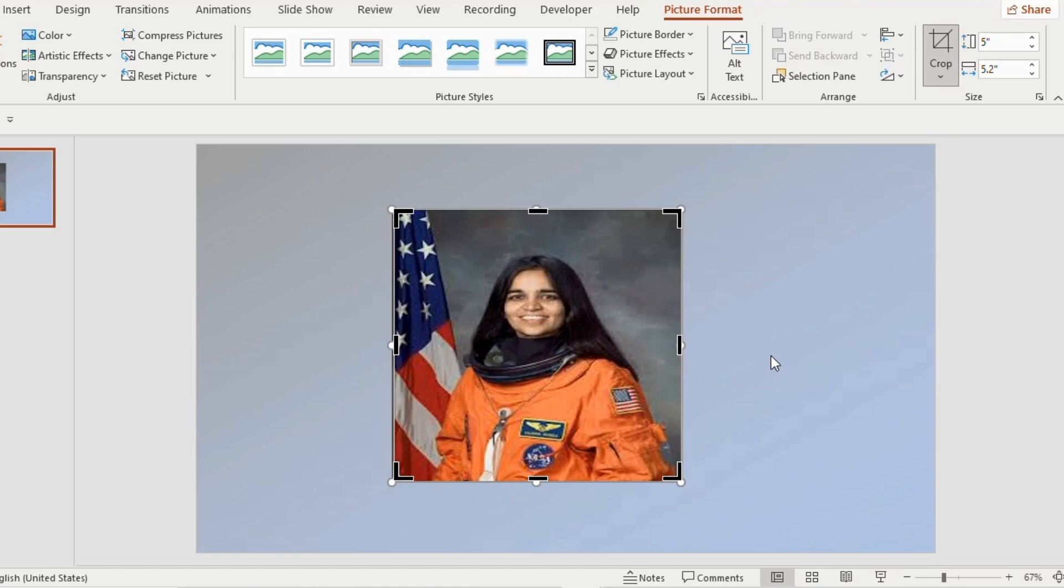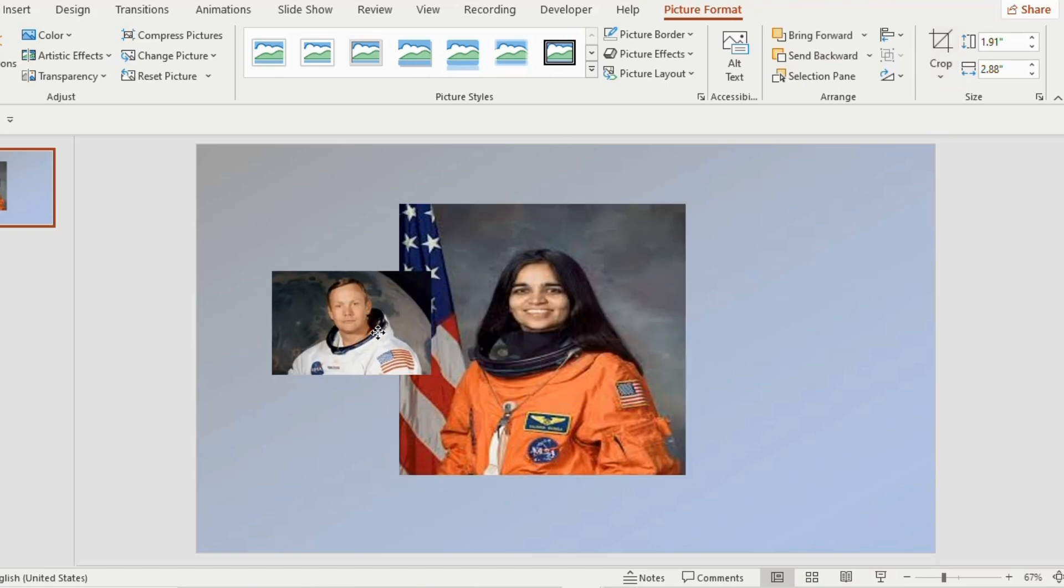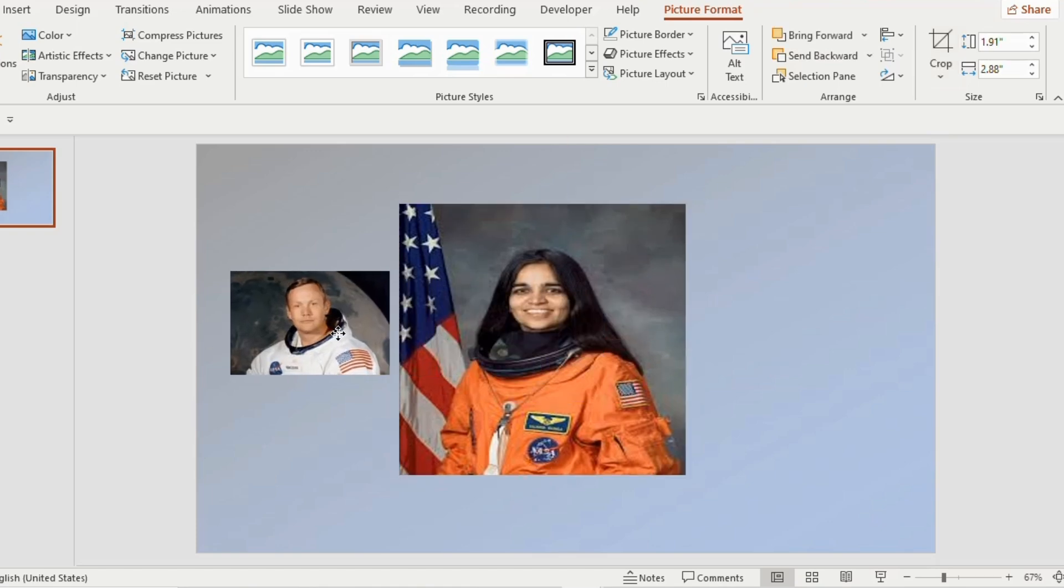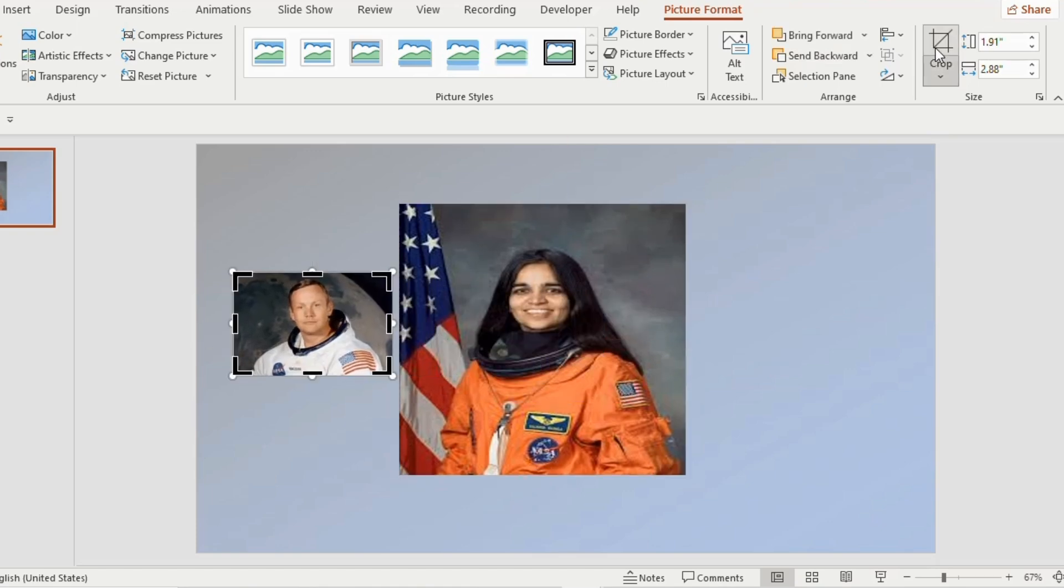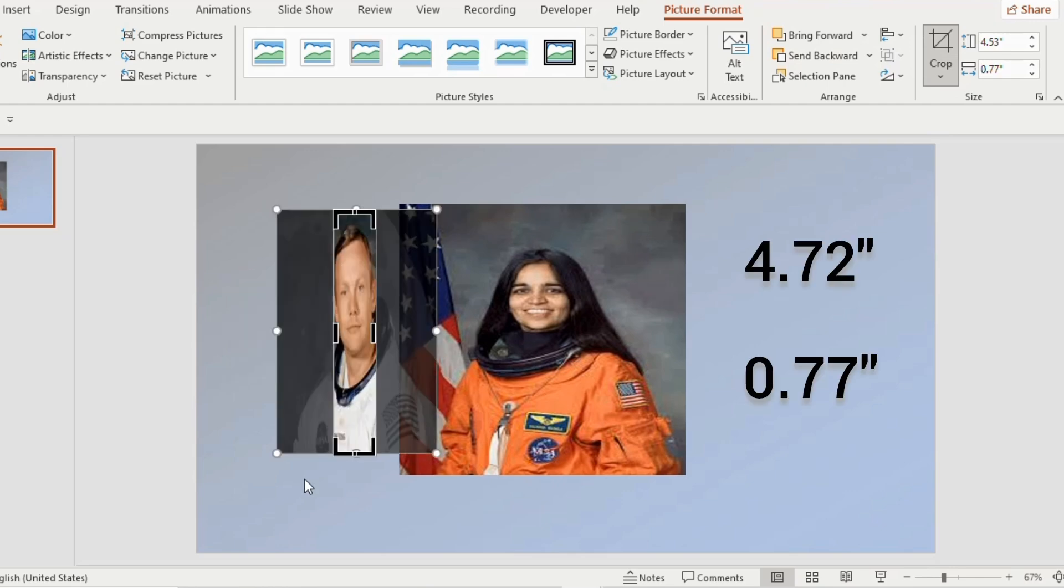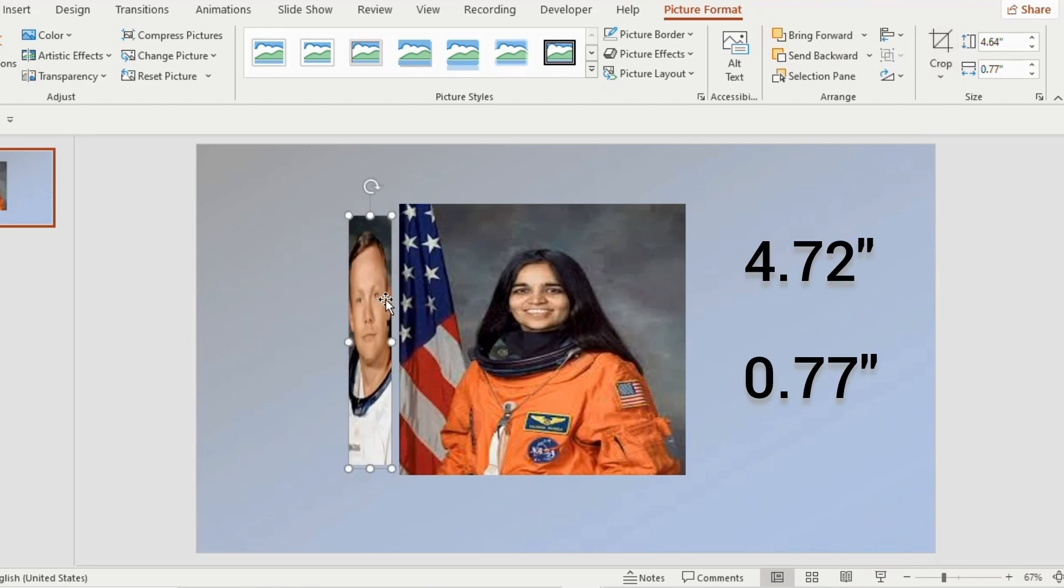Insert another picture and place it on the left side. Click on crop and adjust the size of the picture to 4.72 and 0.77.